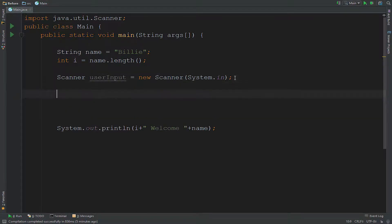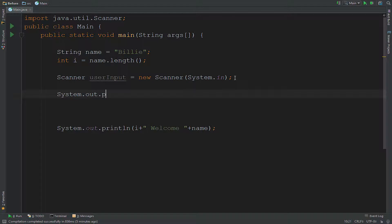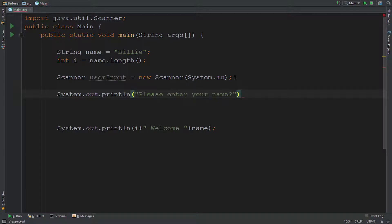So the next thing, we'll use system.out.println again. But we're going to ask the user to enter their name. So we're going to say system.out.println and then we'll say please enter your name.